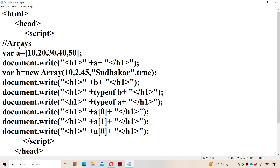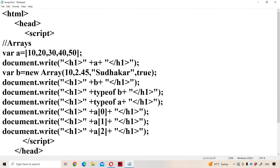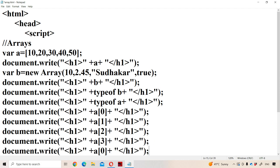Here the size is five. So we can access the first element with the help of index zero, second element with index one, next with index two. Likewise a[2], a[3], a[4] — we can access the remaining elements also.